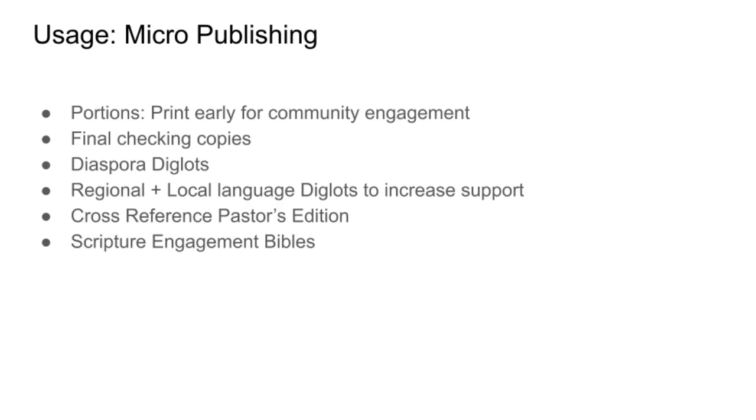Another kind of diglot contains the local language and then the national or regional language that people in church are used to. And this helps a pastor, for example, to build confidence in the translation. Hey, I can see that this translation is better than what I could do on the fly in church.